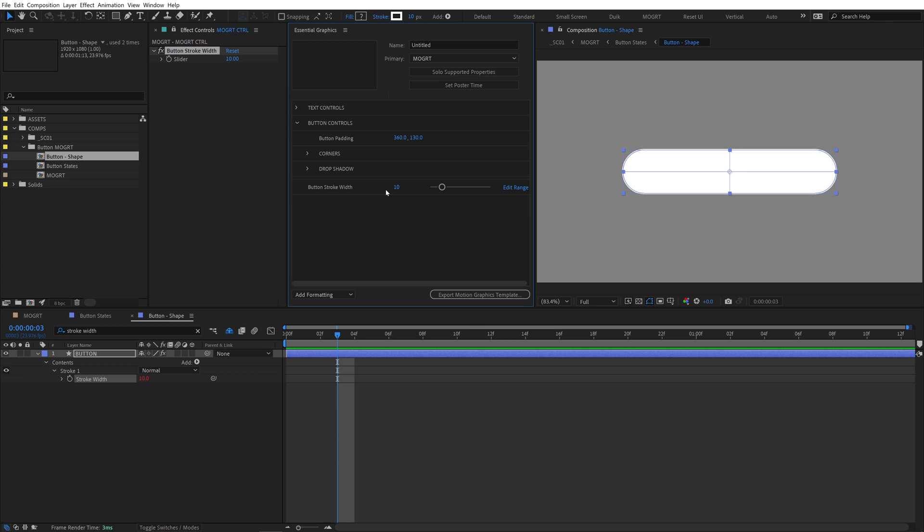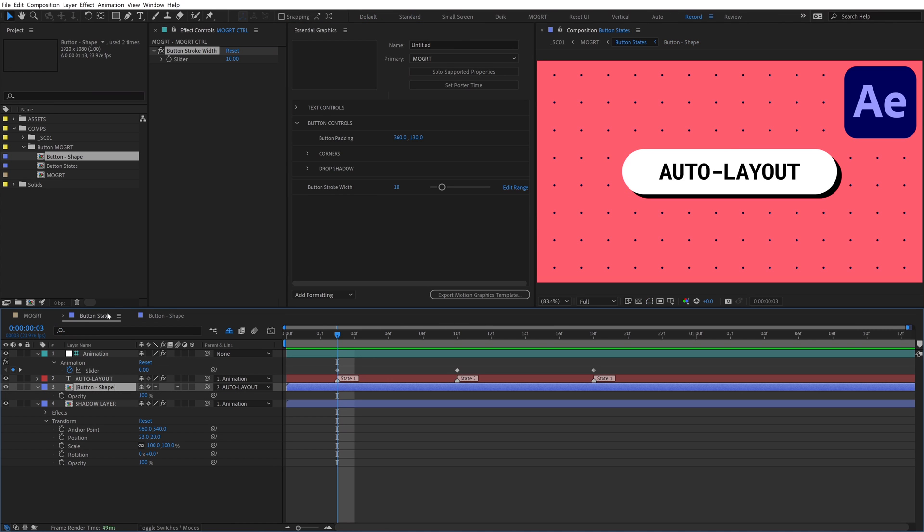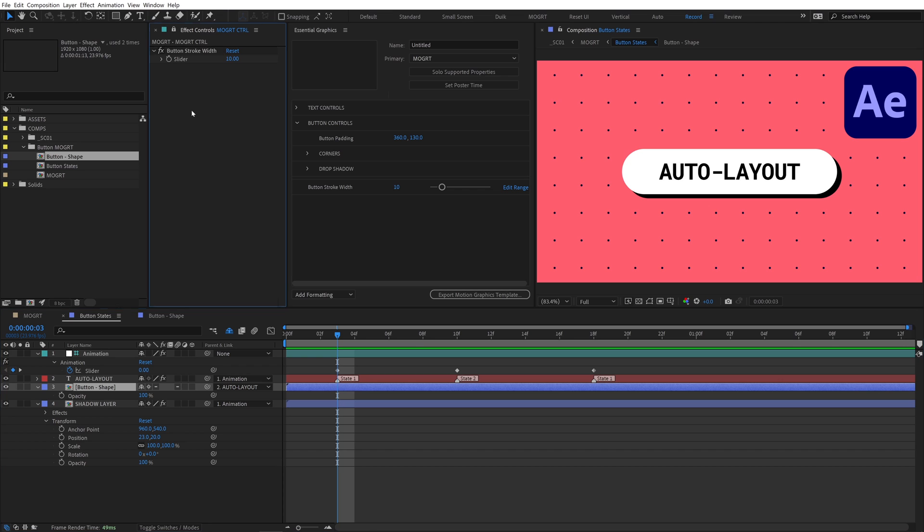We can delete the other stroke width property from the panel and go back to button states. We could add the opacity for the button fill directly to the EGP, like we did for the shadow. But instead, let's add an on-off toggle for the fill, just like we did for the mouse cursor.